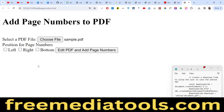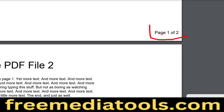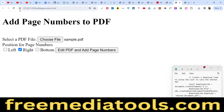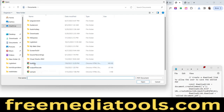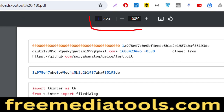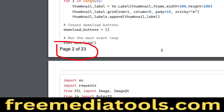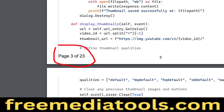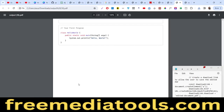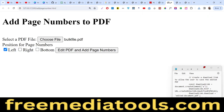Refreshing and testing: select a PDF, choose right positioning, click the button, and the file downloads. Opening it shows 'Page 1 of 2' in the right position, and 'Page 2 of 2' on the last page. Testing with a 23-page document and left positioning shows 'Page 1 of 23', 'Page 2 of 23', all the way to 'Page 23 of 23' on the left-hand side.